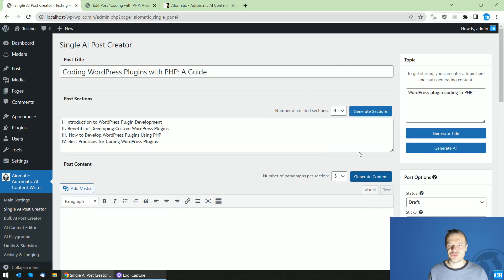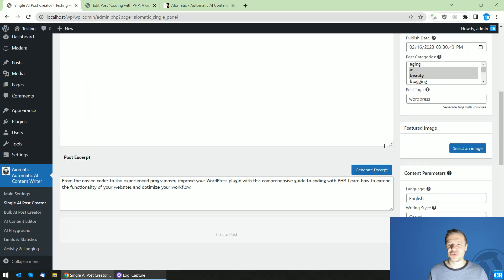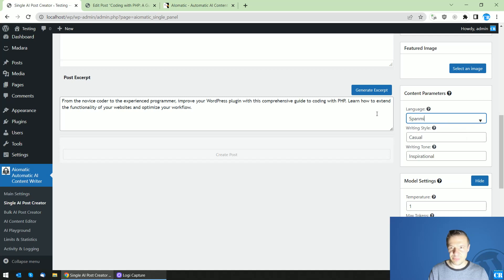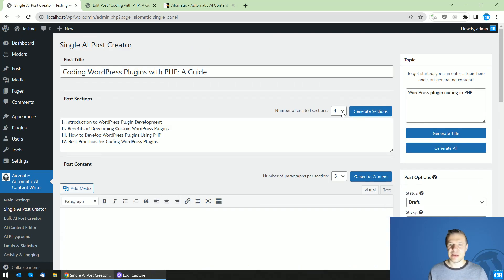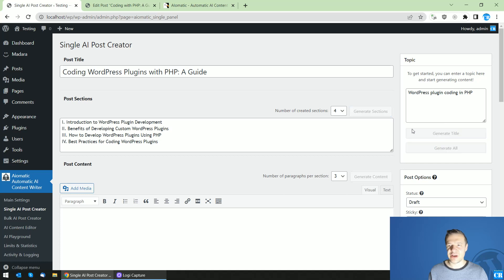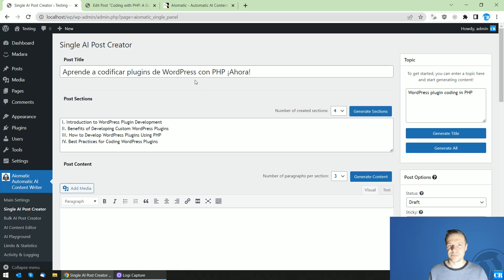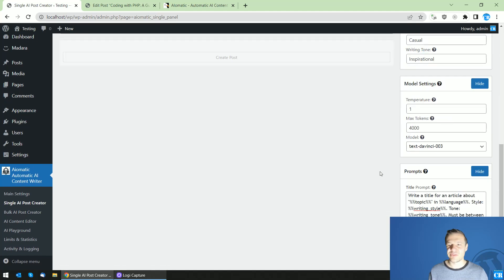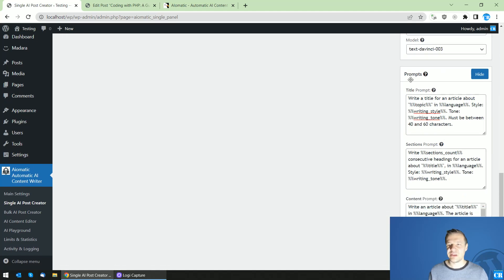Okay so let me show you now how to create content in Spanish for example let me set here Spanish and generate a simple title and this is all because here in the title prompt you will see that there are some shortcodes.